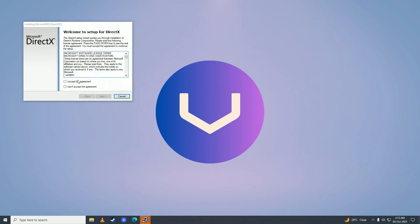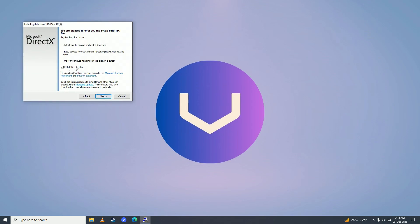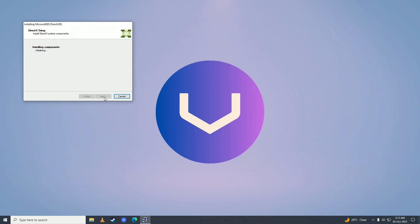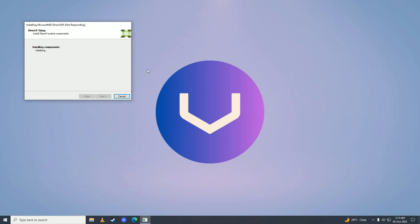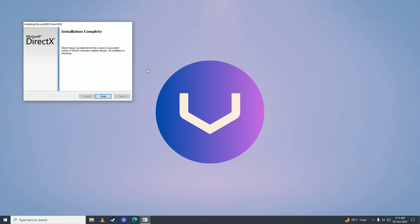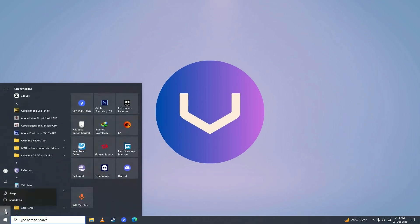Click accept the agreement, click next, untick 'install the Bing bar', click next again, and wait for it to complete installing. Once it's done installing, click Finish and go ahead and restart your computer.